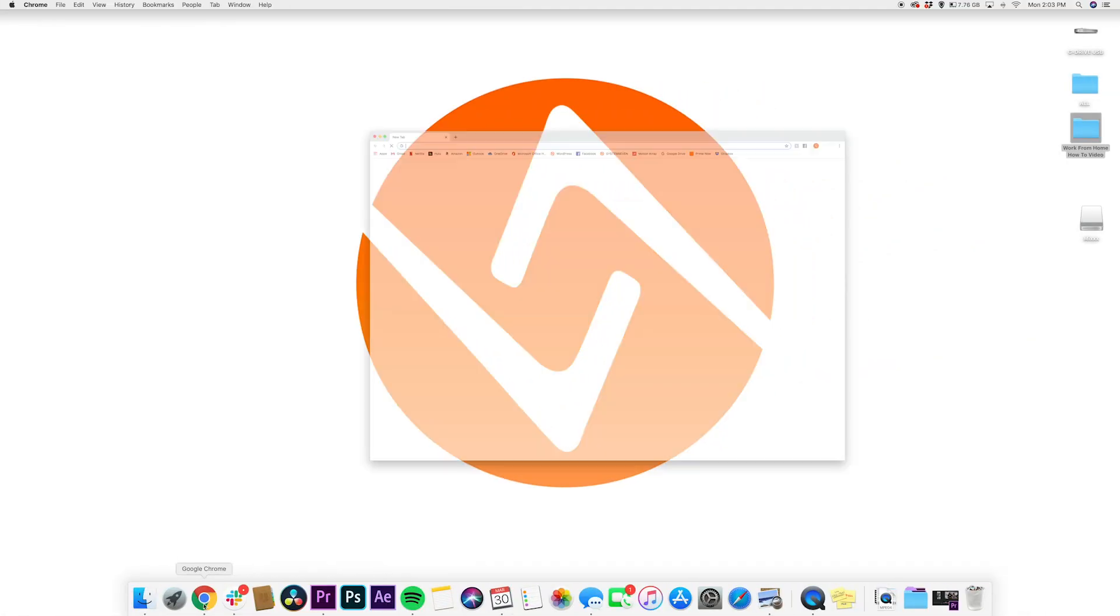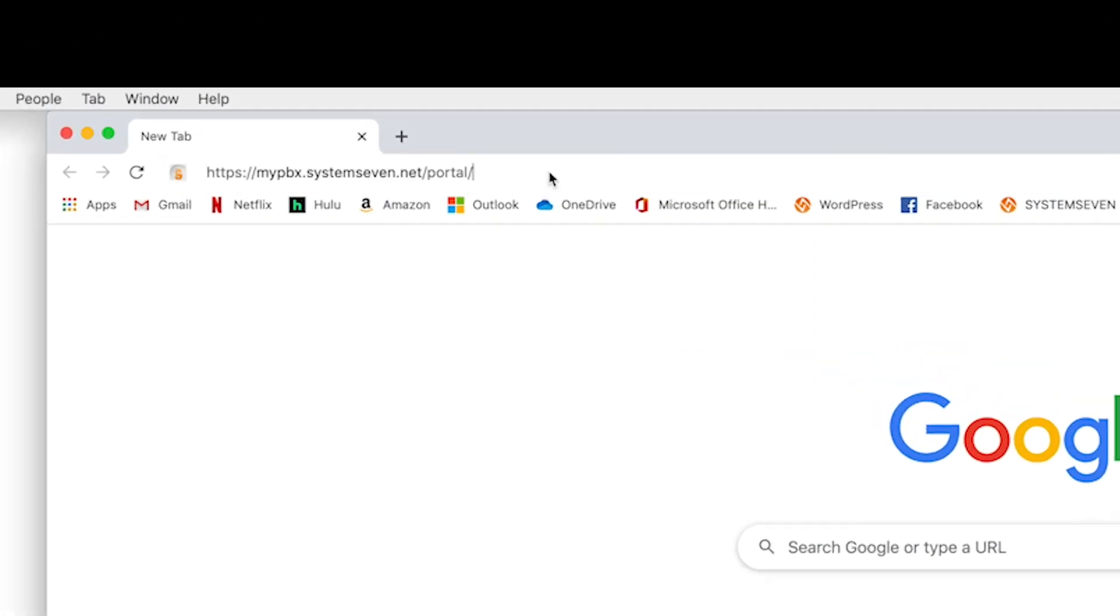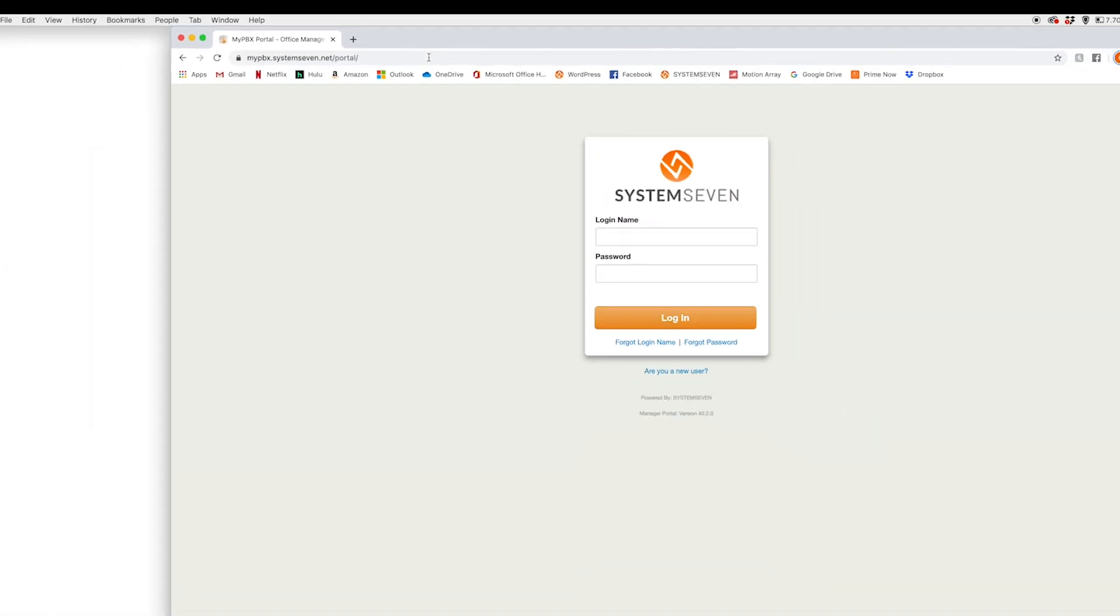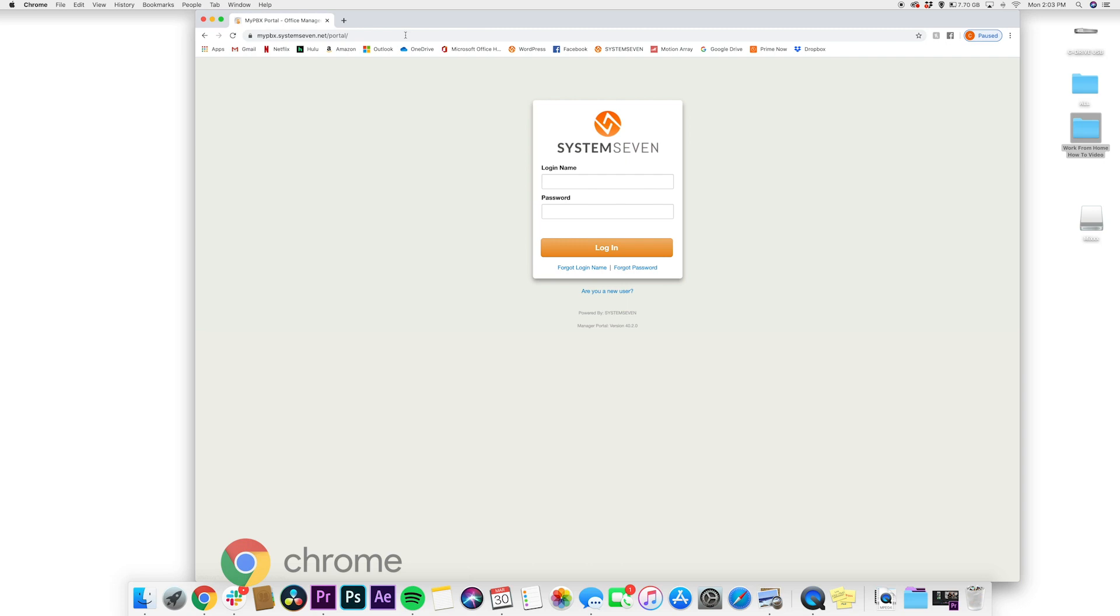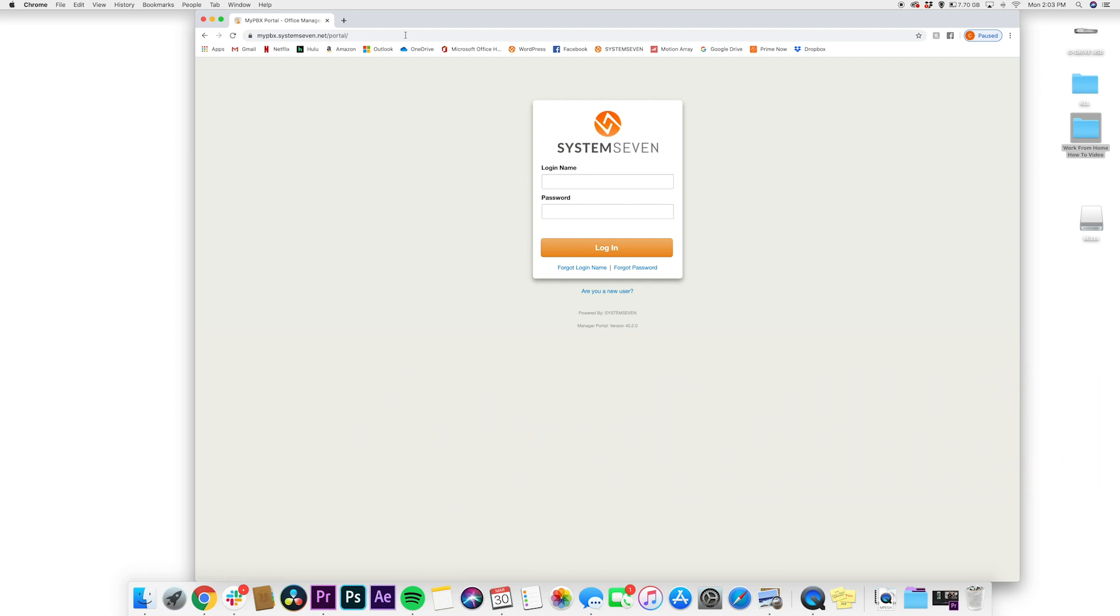So first thing we're going to do is open up Chrome and go to mypbx.system7.net, and don't worry, there's going to be a link in the description below, so you can just copy and paste that into your browser. And to get optimal functionality, we do recommend Chrome as your browser. It should work on any other browser of your choice, but if you run into any problems during this how-to video and you're not using Chrome, please make sure to do that, and then call support if it's still not working for you.